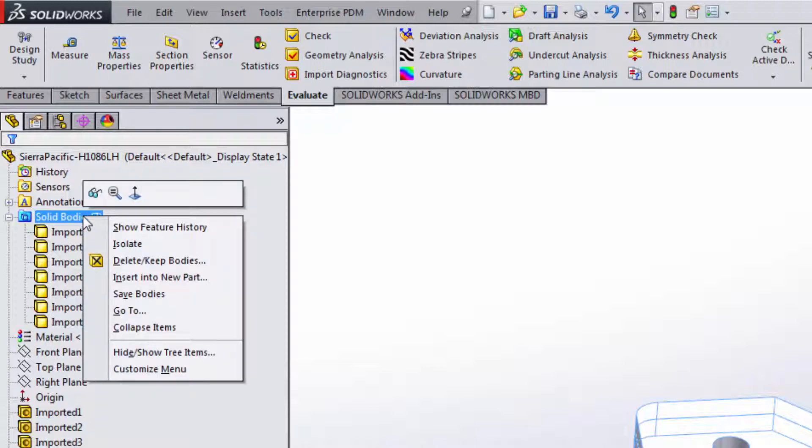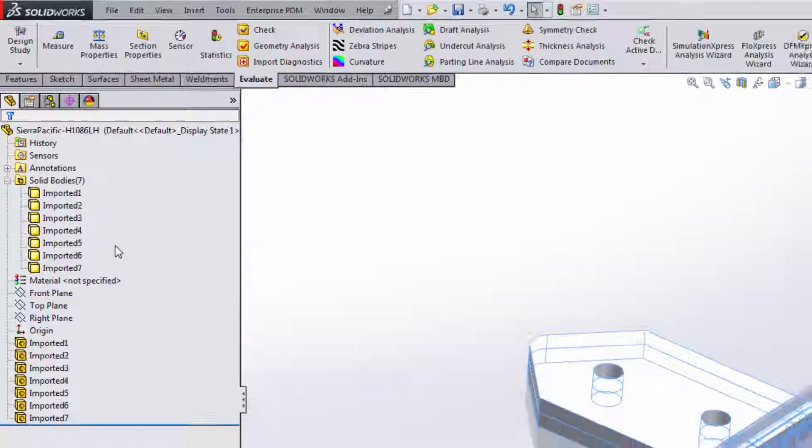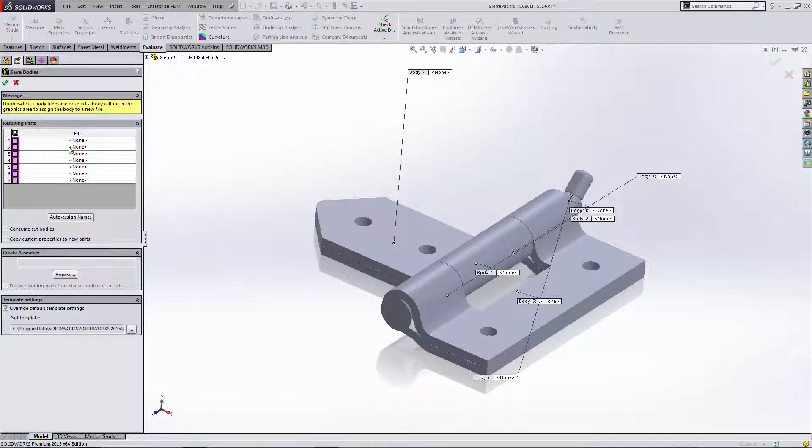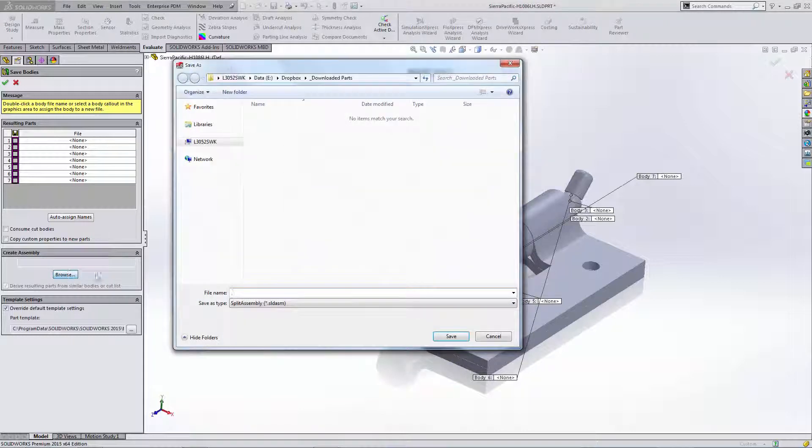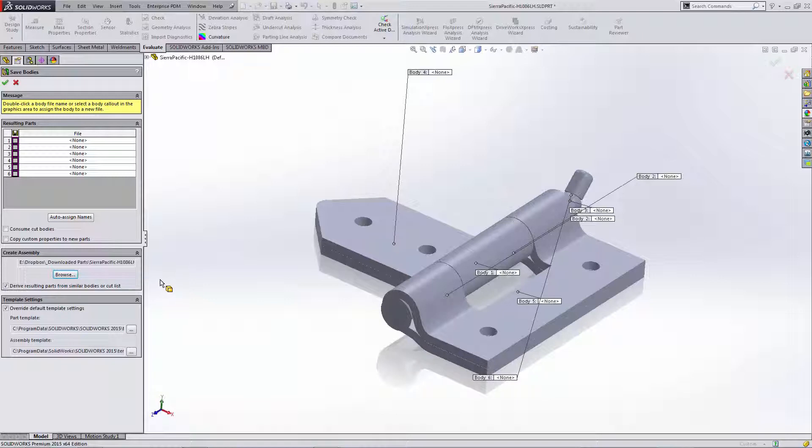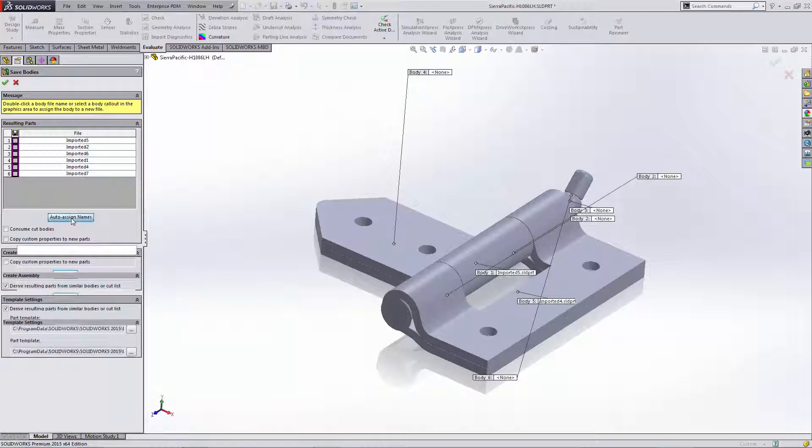I'll now right-click on Solid Bodies and choose Save Bodies. This will let me save all of those bodies out as their own part file, and optionally I can even create a new assembly file that will put them all back together in place.